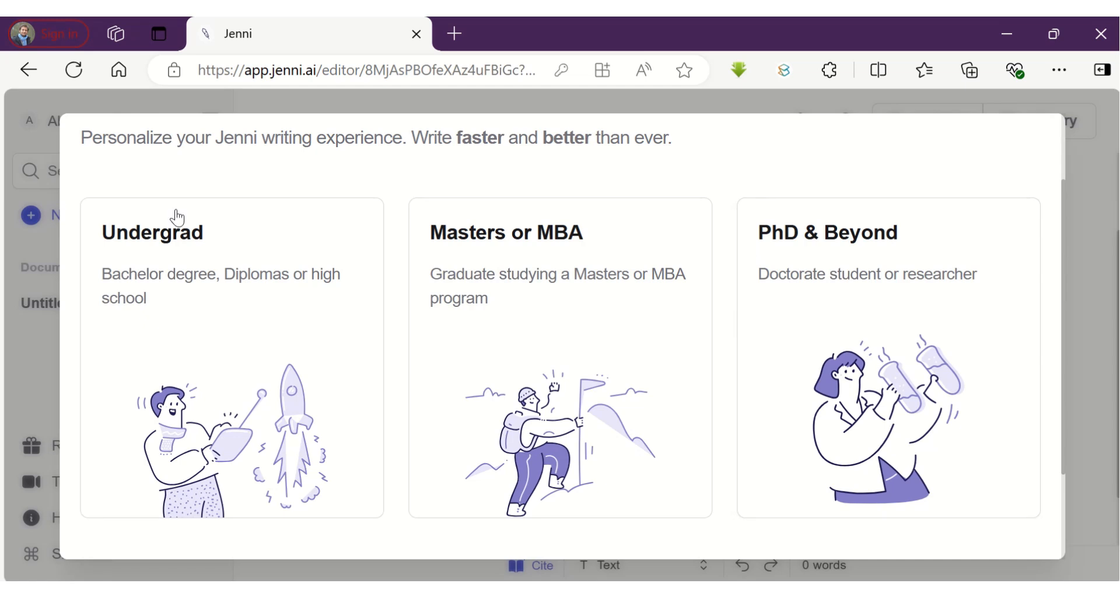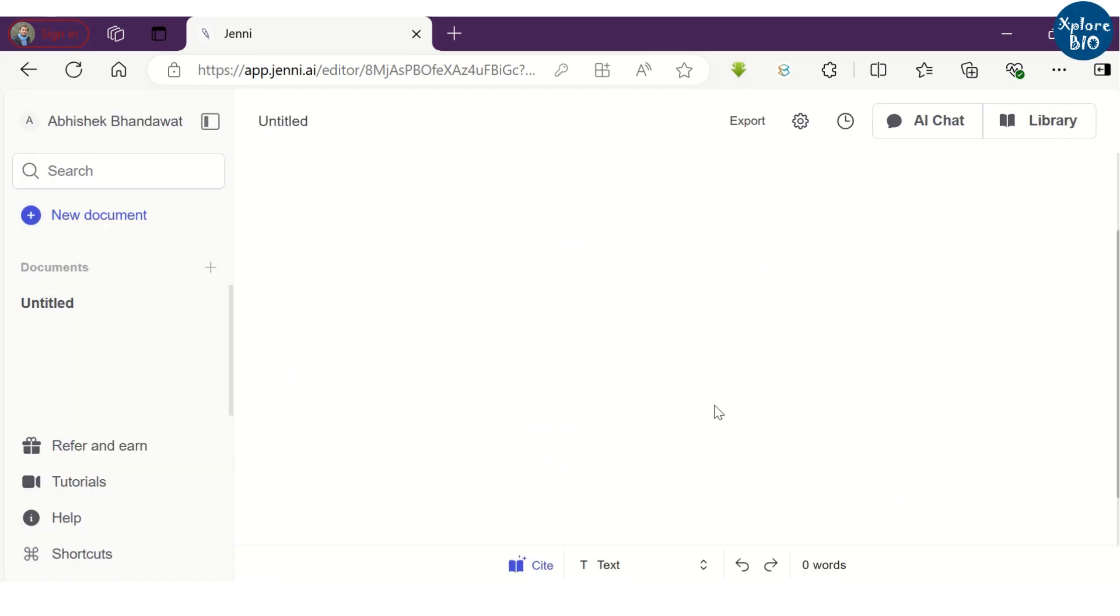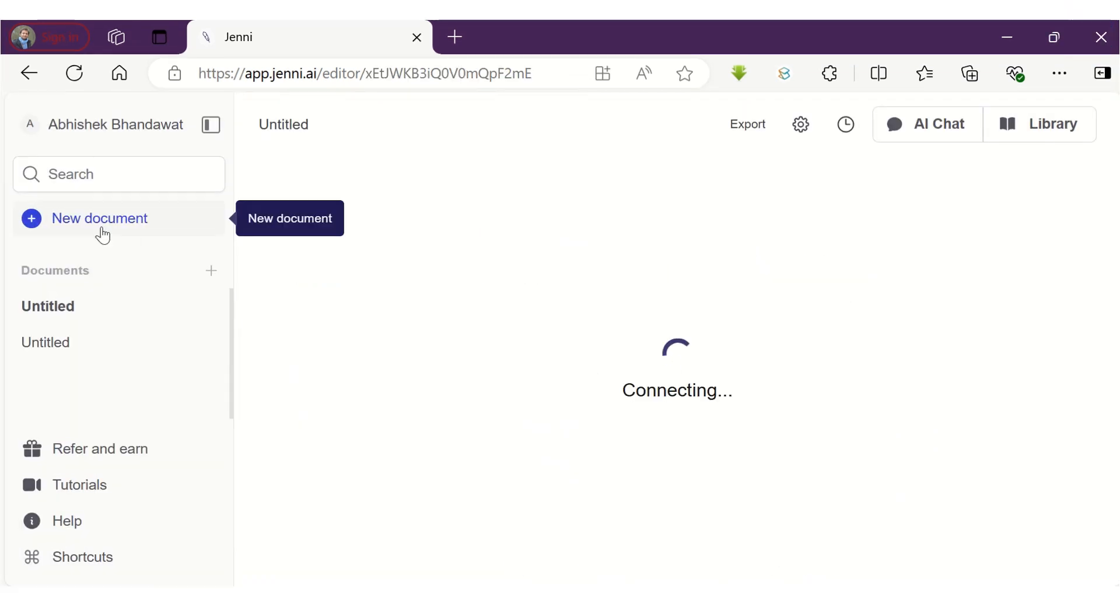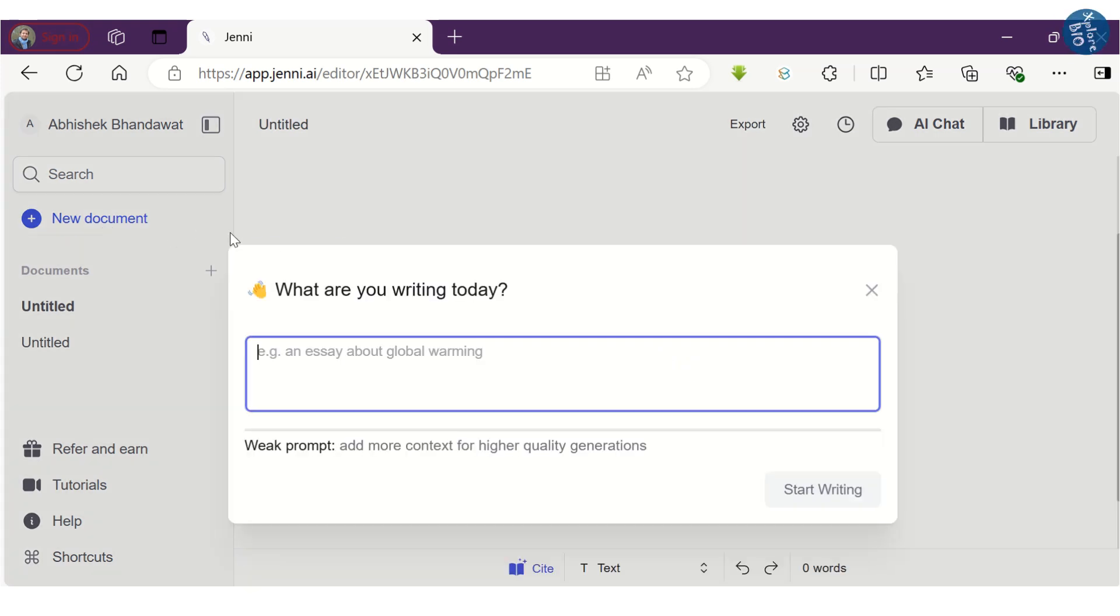You can personalize your writing experience by selecting your level. When you create a new document, this type of dialog box will pop up where you can write your prompt about what you want the tool to write for you.